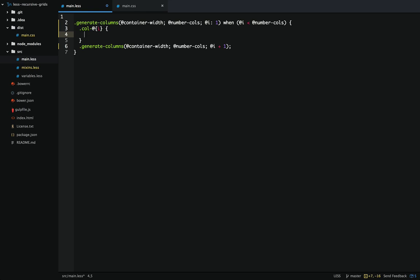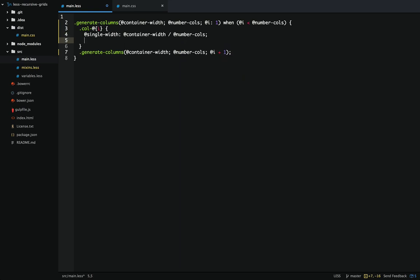Now we need to calculate the width of the column. To do that we need to know a couple of things: first, the width of the container (which is one of the parameters); then the width of a single column; and then the current row number we're calculating for. So we'll create a variable for the single width — that's just the container width divided by the total number of columns. The width is then the column number times the width of the single column.